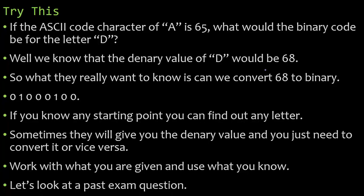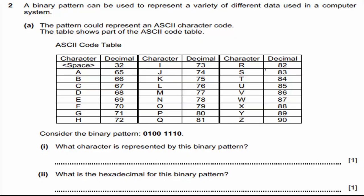So let's look at a past exam question. A binary pattern can be used to represent a variety of different data used in a computer system. The pattern could represent an ASCII character code. The table shows part of the ASCII code table. So it says, consider the binary pattern. So here is our binary pattern. It said, what character is represented by this binary pattern?